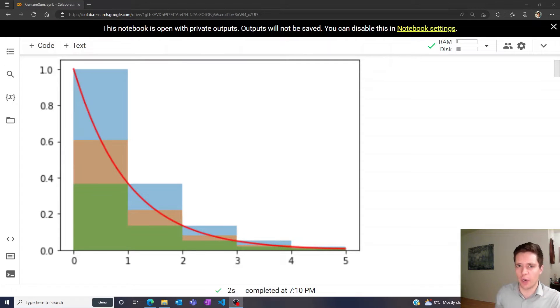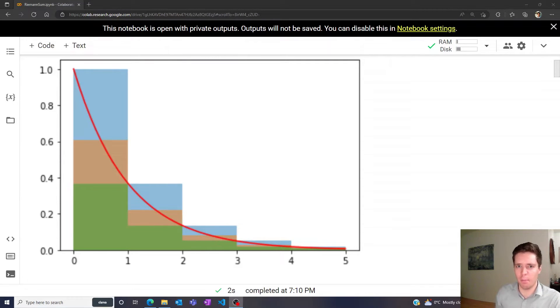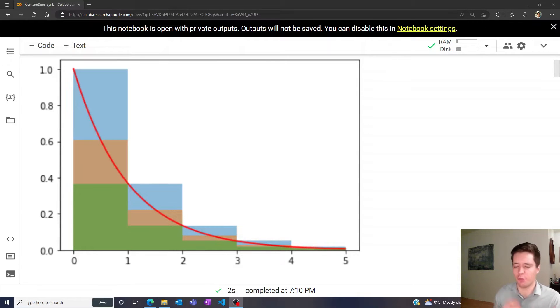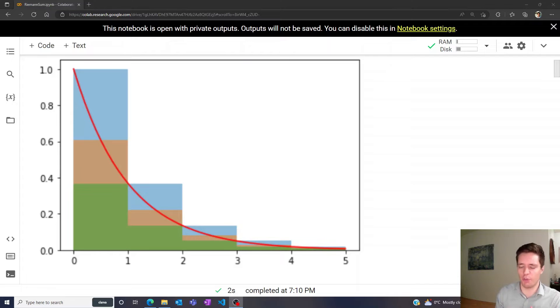Hello and welcome to a quick video on Riemann sums and integrals in Python. We're going to be exploring how different ways of computing these Riemann sums can affect the accuracy of the result numerically.